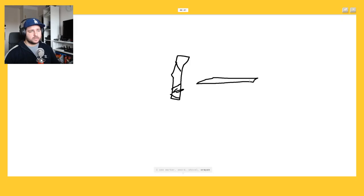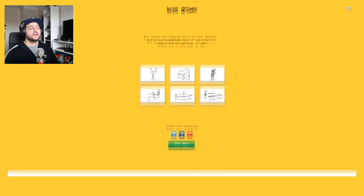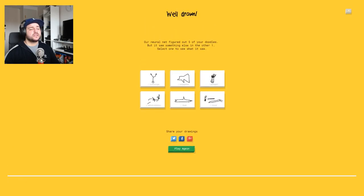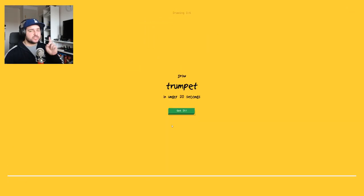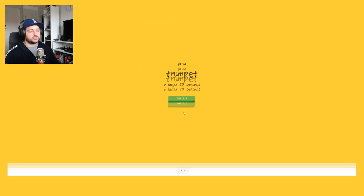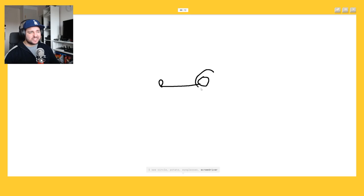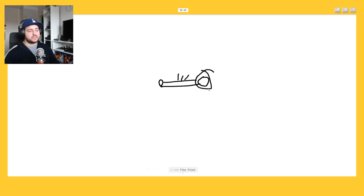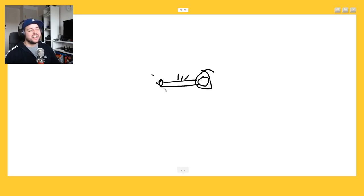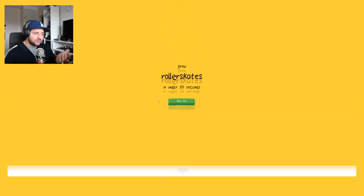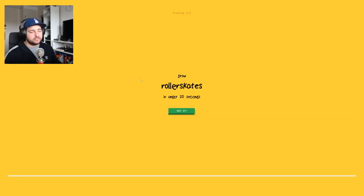Or crayon or crayon or bed. Sorry I know it's an eraser. That was an easy one. Trumpet. Okay trumpet, sometimes she understands. I see circles or eyeglasses or screwdriver. I see key. I see flip flops, no. It's a trumpet, no. It's a trumpet, no. And you're like no it's trumpet how. Okay okay, she's not that dumb.